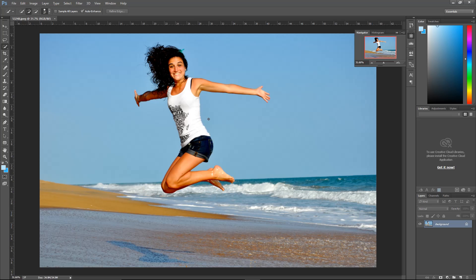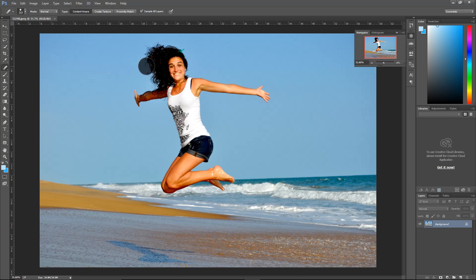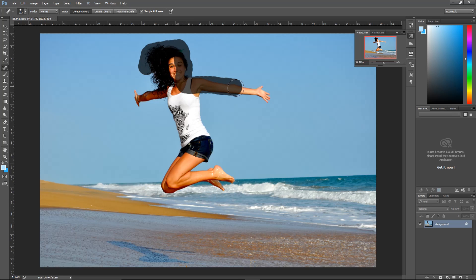Go ahead over here to the spot healing brush, right-click and choose it if you don't see it right away, and then just go over your object. You don't have to be perfect, just do it so you get every single bit of it.